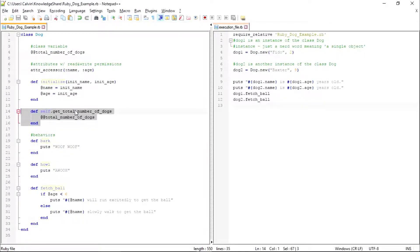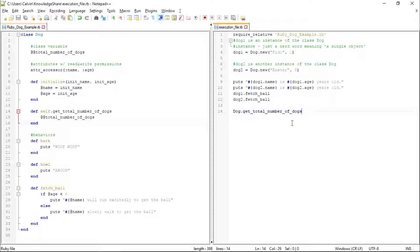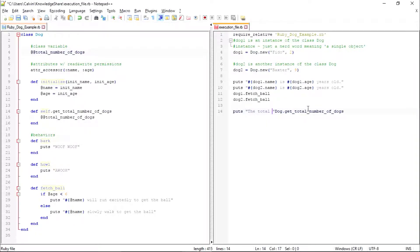This method is simply going to return the total number of dogs. The way you call a class method is by giving the name of the class, then a dot, then the name of the class method — as opposed to calling an instance method from a specific object. Class methods are called from the class itself. Let's put the result in a put statement saying 'the total number of dogs so far is' with string interpolation.